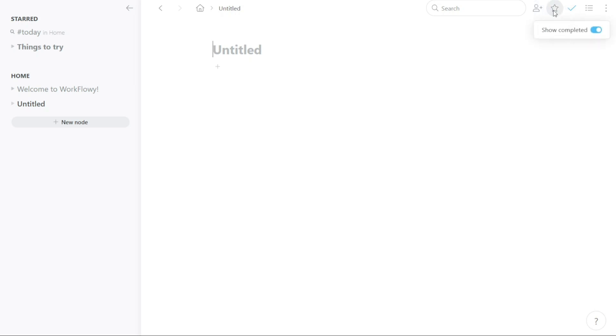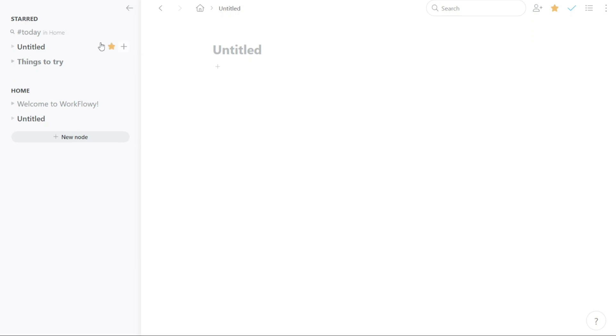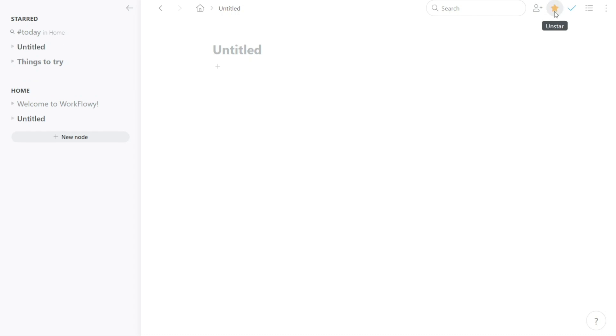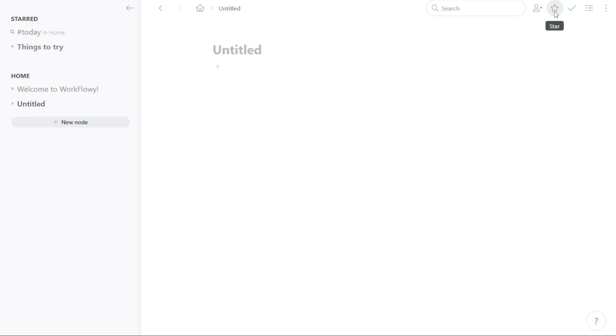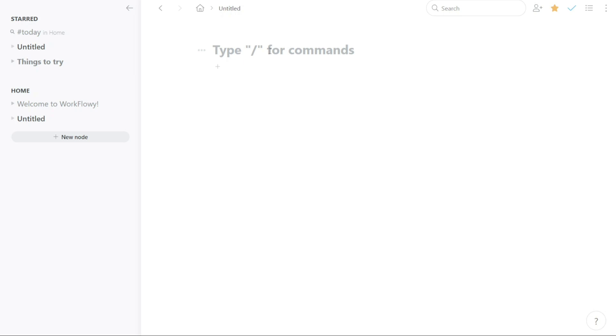The star button helps you to mark a to-do list, tag, or mention as a favorite for quick access. When you click the star button, the item will be marked with a star and it will be shown in the starred tab in the left navigation panel. This allows you to quickly access your favorite items without having to search for them. The star button is a helpful tool for organizing your Workflowy and making sure that you can easily find the items that are most important to you.